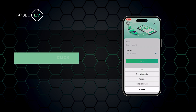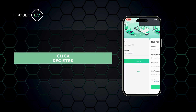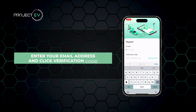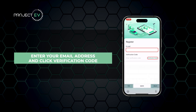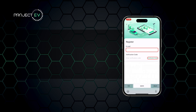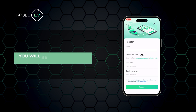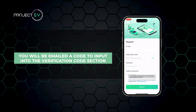Click Register. Enter your email address and click Verification Code. You will be emailed a code to input in the Verification Code section.